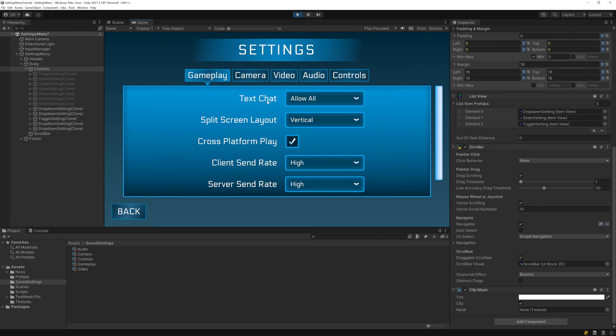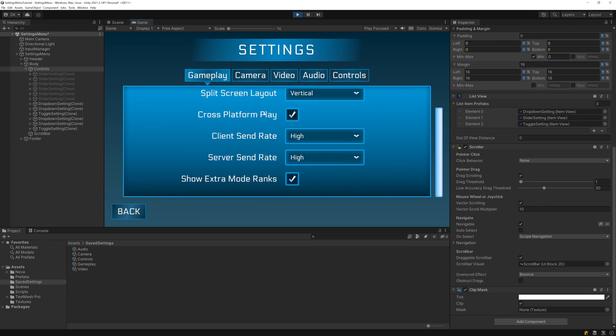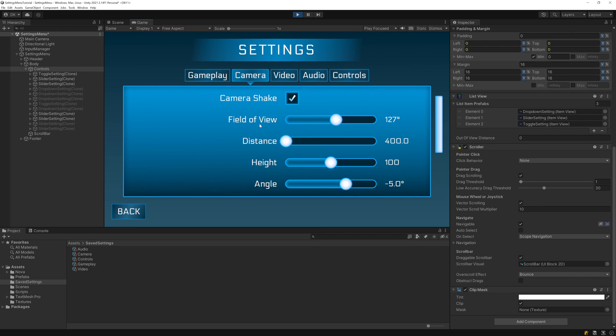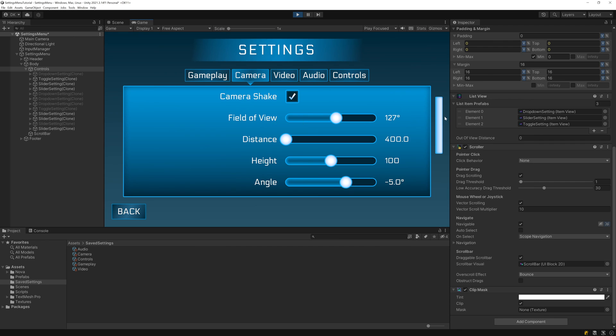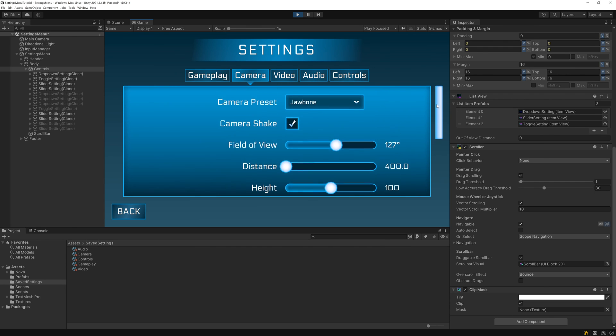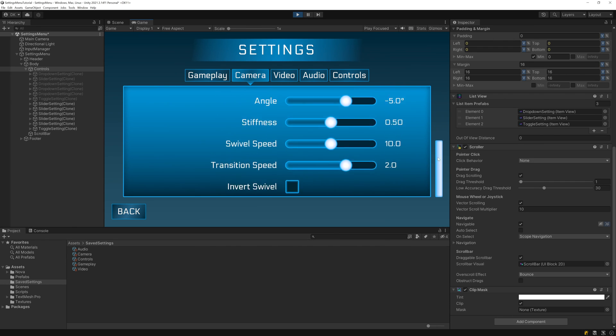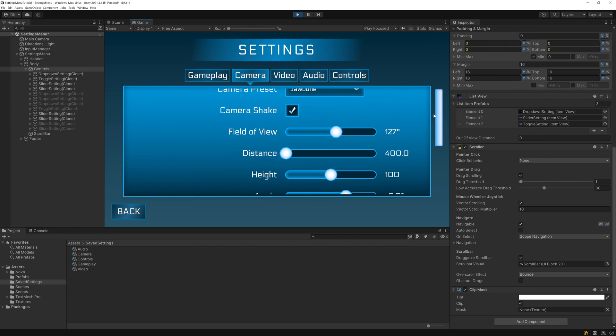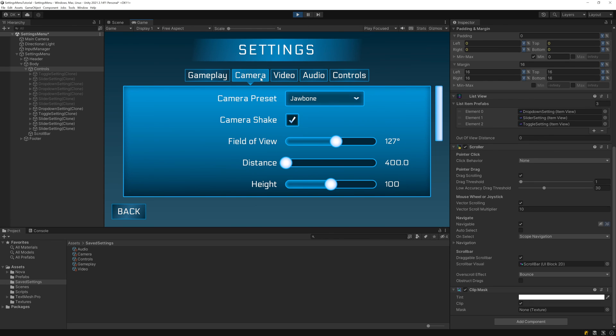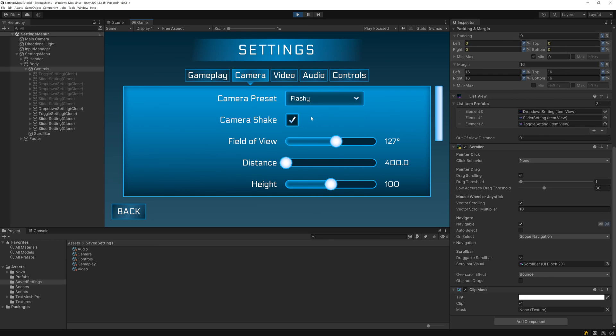as we scroll through the settings, the scroller automatically adjusts the size and position of the scrollbar. And since we checked the draggable scrollbar property, we can also click and drag the scrollbar to scroll the list. And that brings us to the end of the final video in this series. We now have a fully functional, data-bound settings menu with tab switching, dropdowns, toggles, and sliders. Hopefully that gets you started with using Nova.